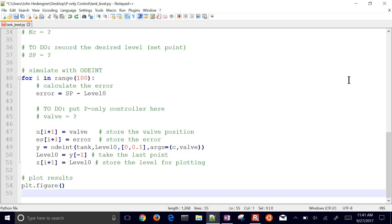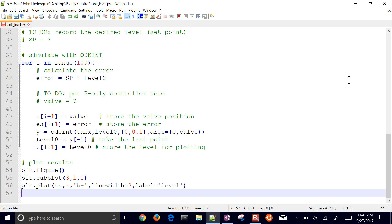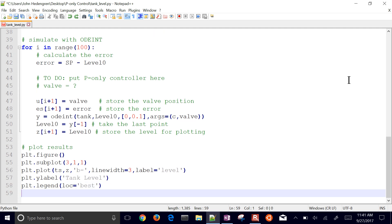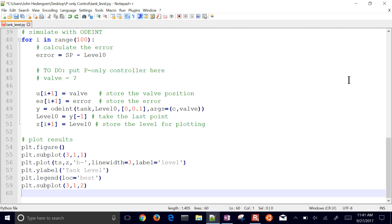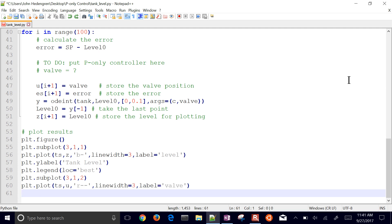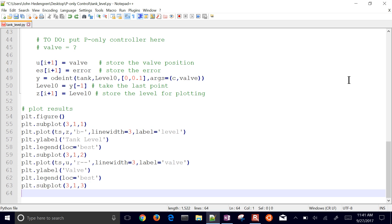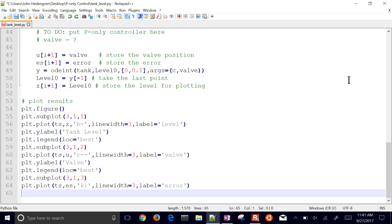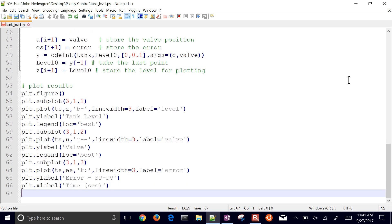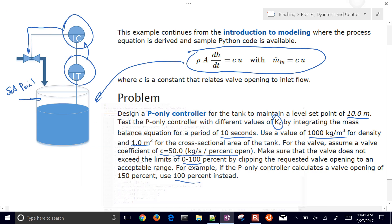So there's where I'm setting up all the values. Now I want to plot the results. Here's my figure. I'm going to have three subplots. The first one is going to be the level, and then I also want to have the level setpoint on there as well. Here's the valve, so I'm just going to add the valve, put a legend in there. And my third subplot is going to be my error. So I'm just going to look at the difference between my setpoint and my PV value. And then I'll show the plot.